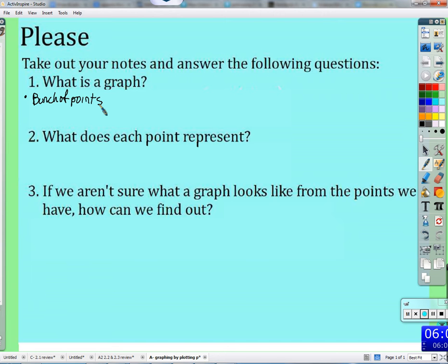Data is a little bit tricky because when you think of data in a science class or statistics class, data can be very messy. In a math class, the data we represent is oftentimes very perfect — it follows an equation perfectly. It's not scattered; it's an infinite amount of points that can be displayed. A graph is a visual representation of any given set of points.